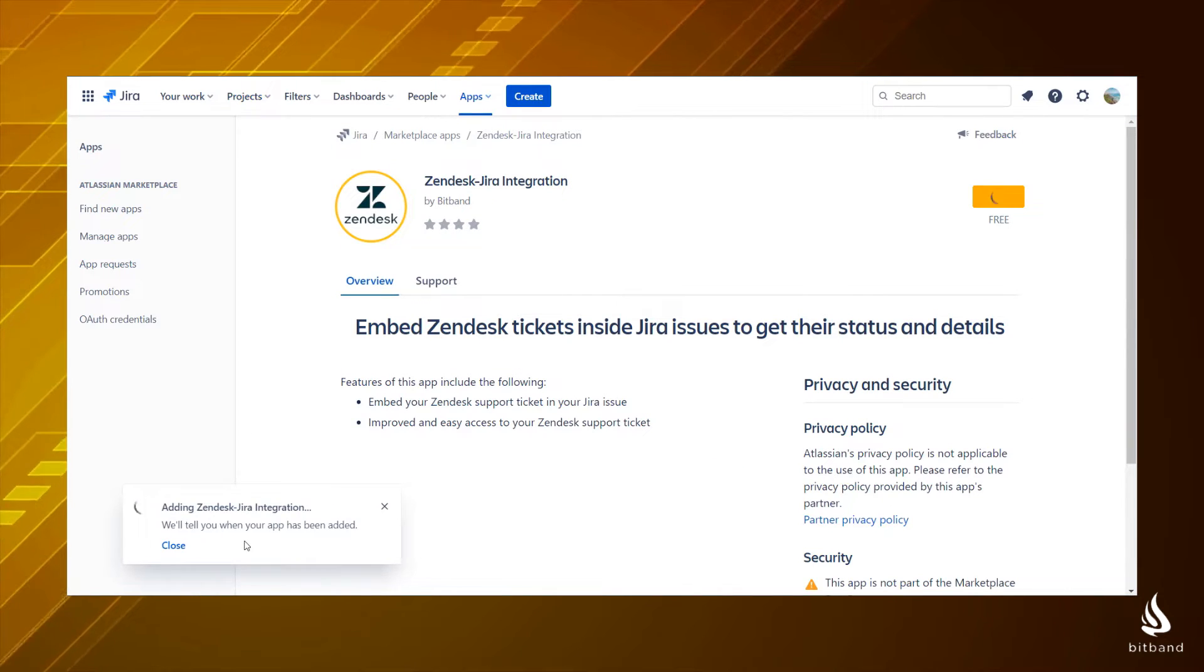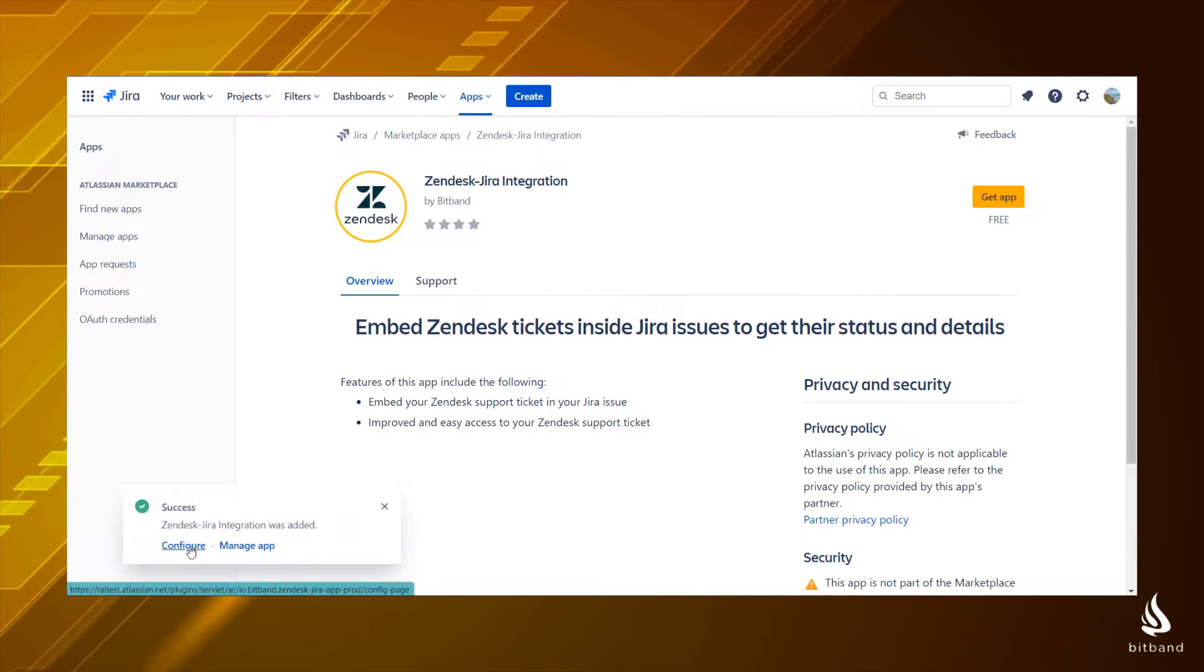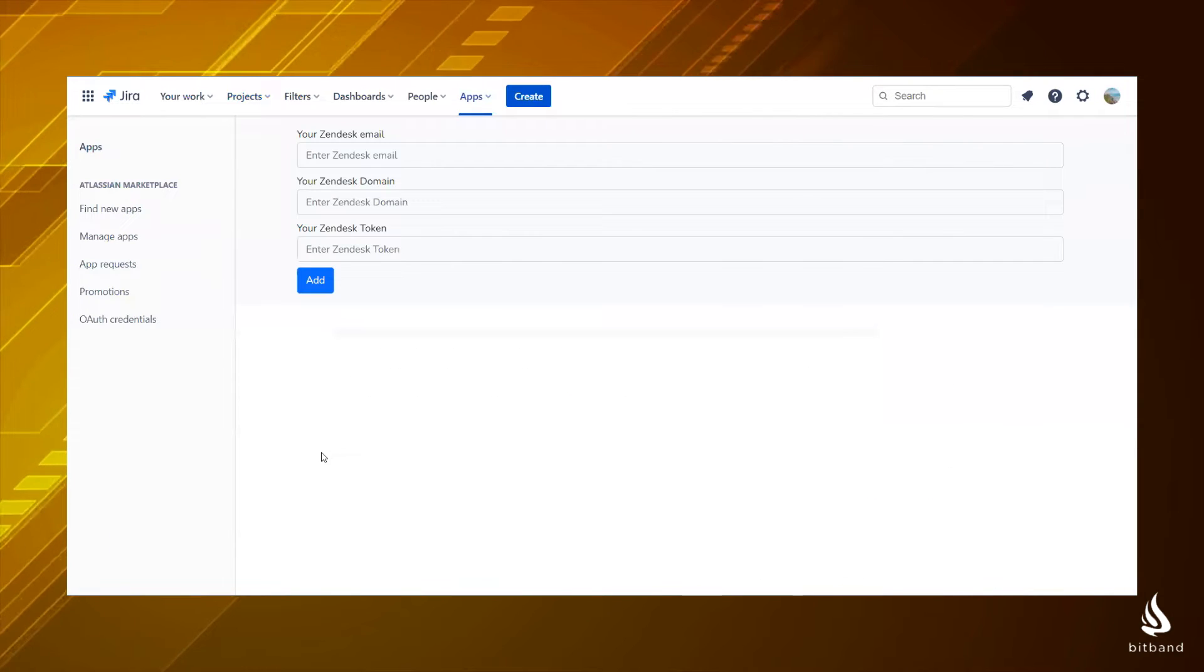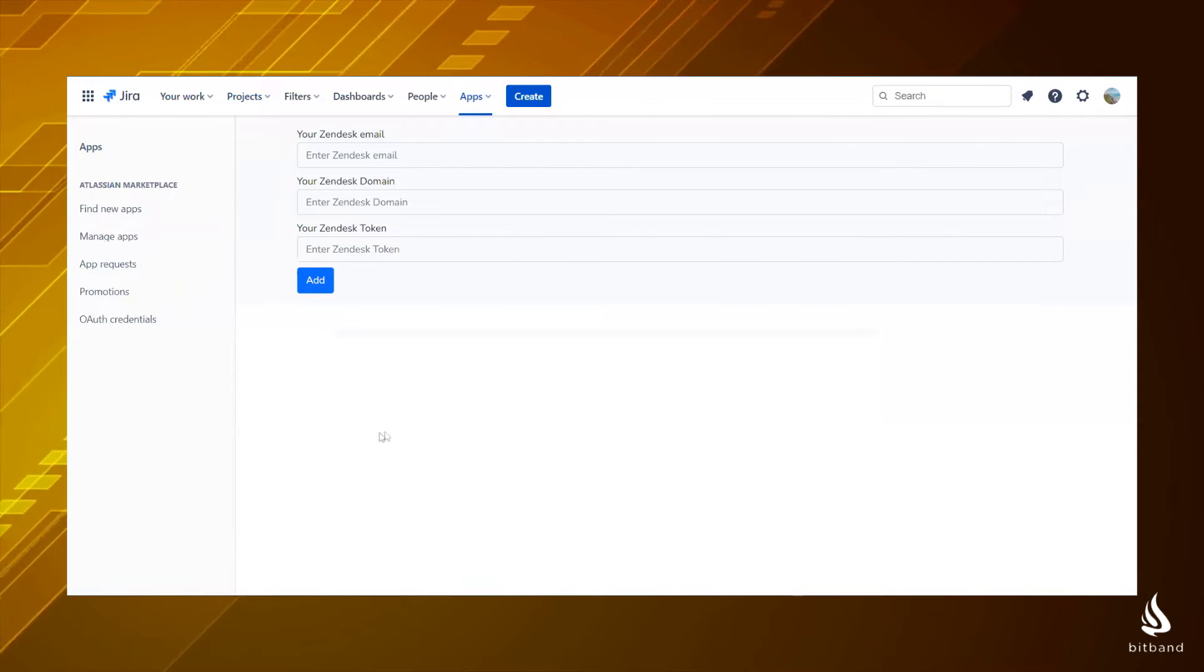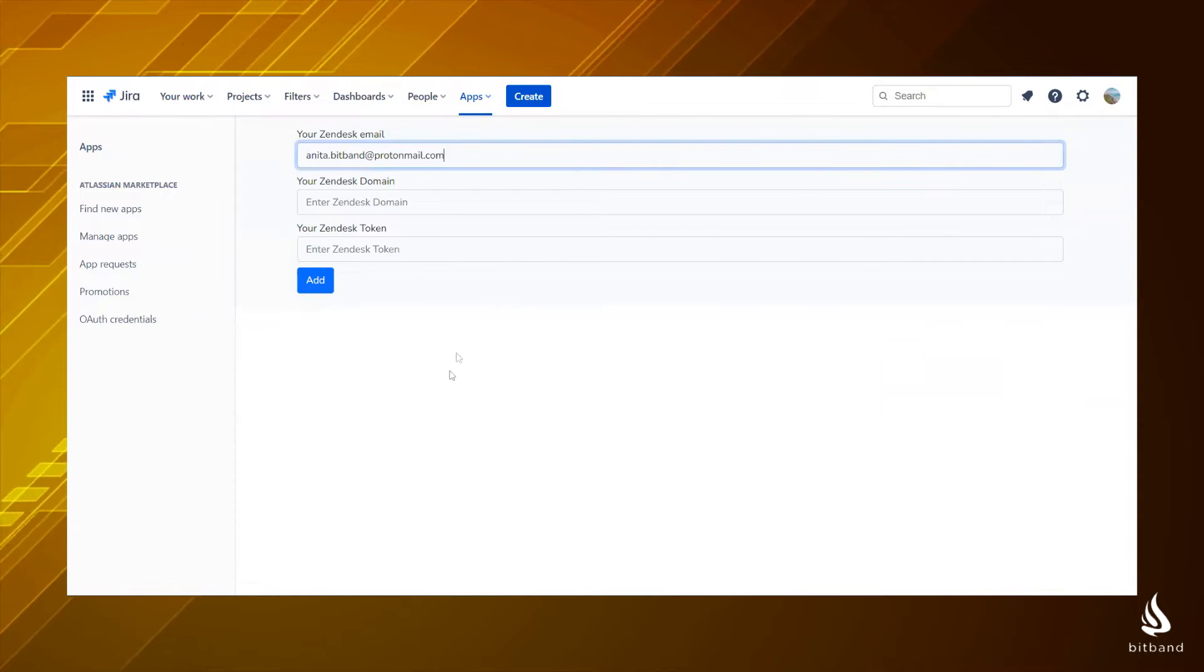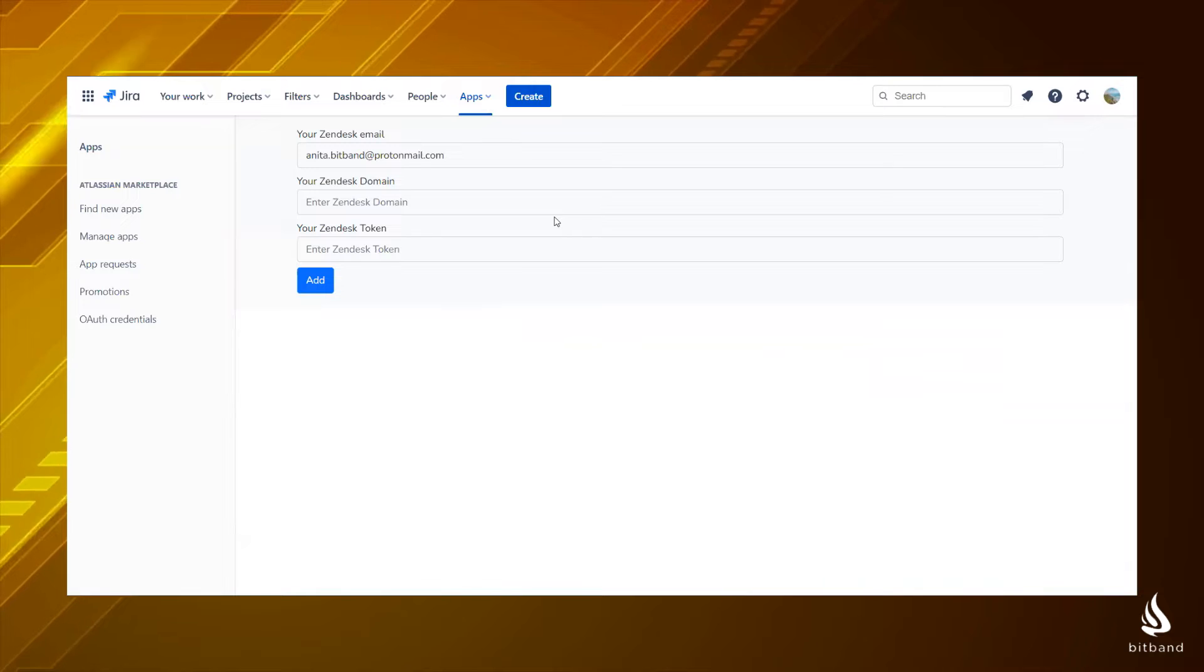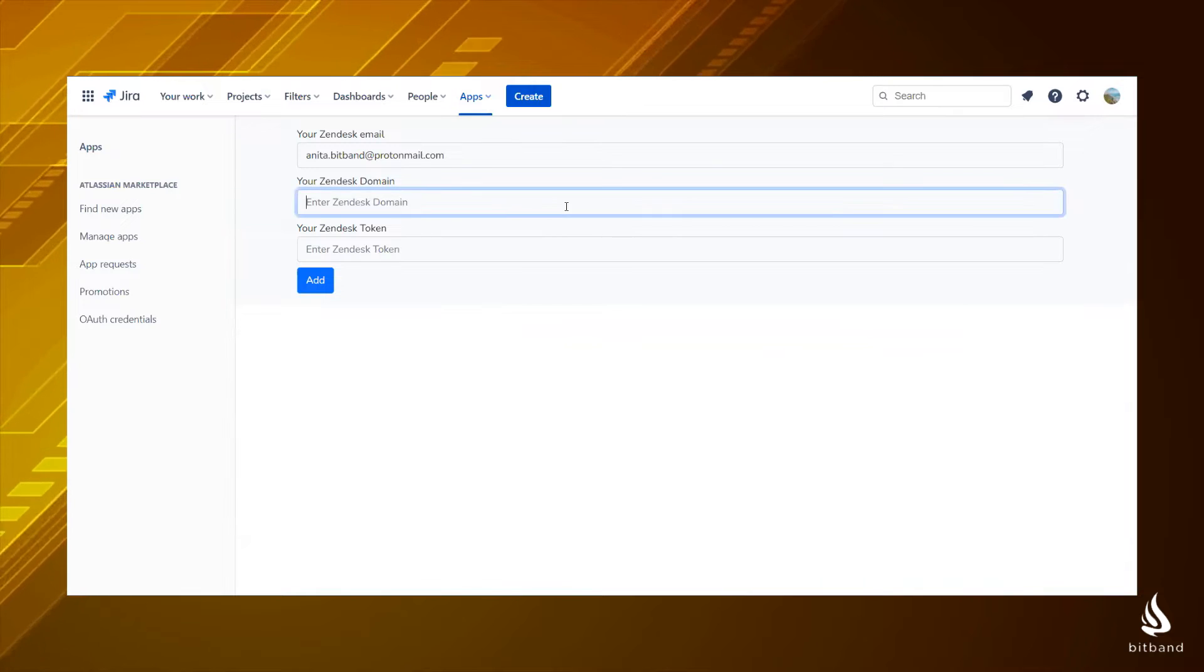Once it's installed, go to the configuration page. You will see three fields. Enter your Zendesk email and domain in the first two fields.